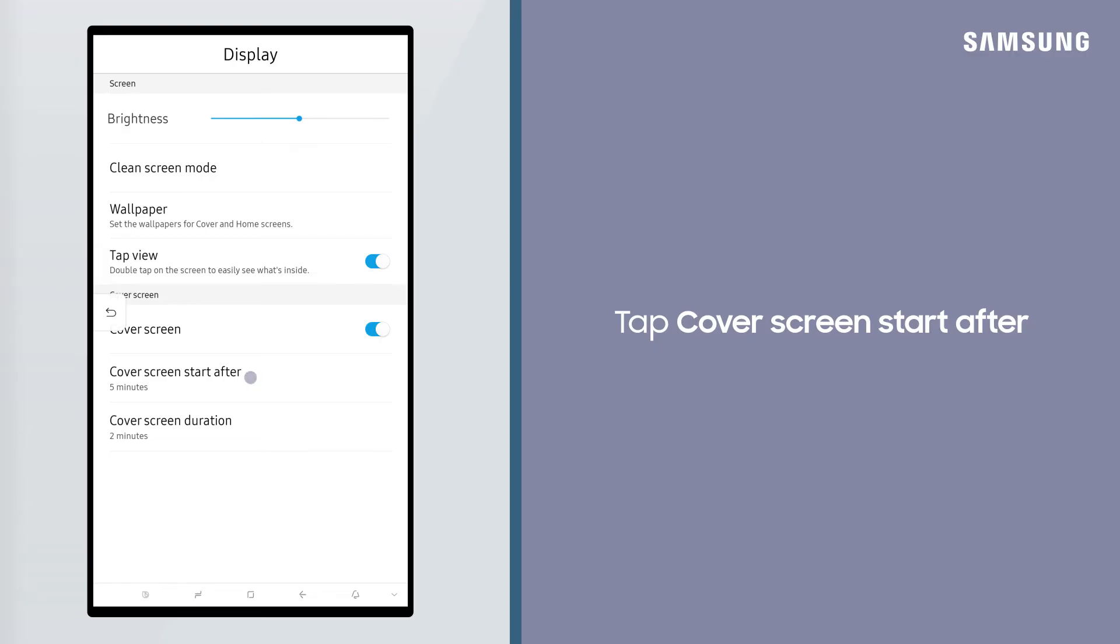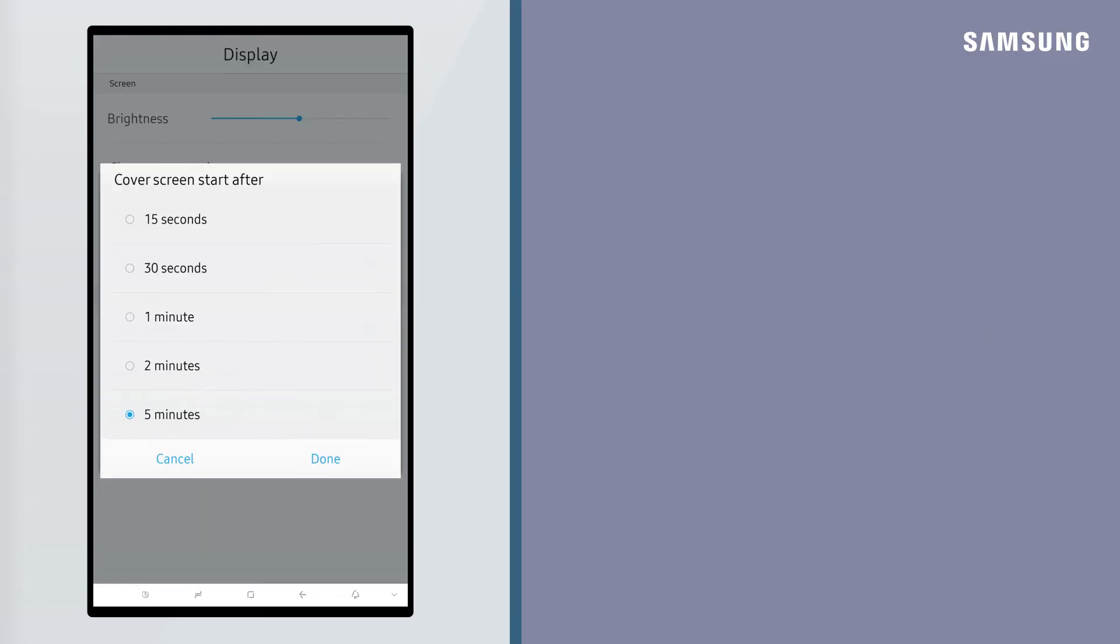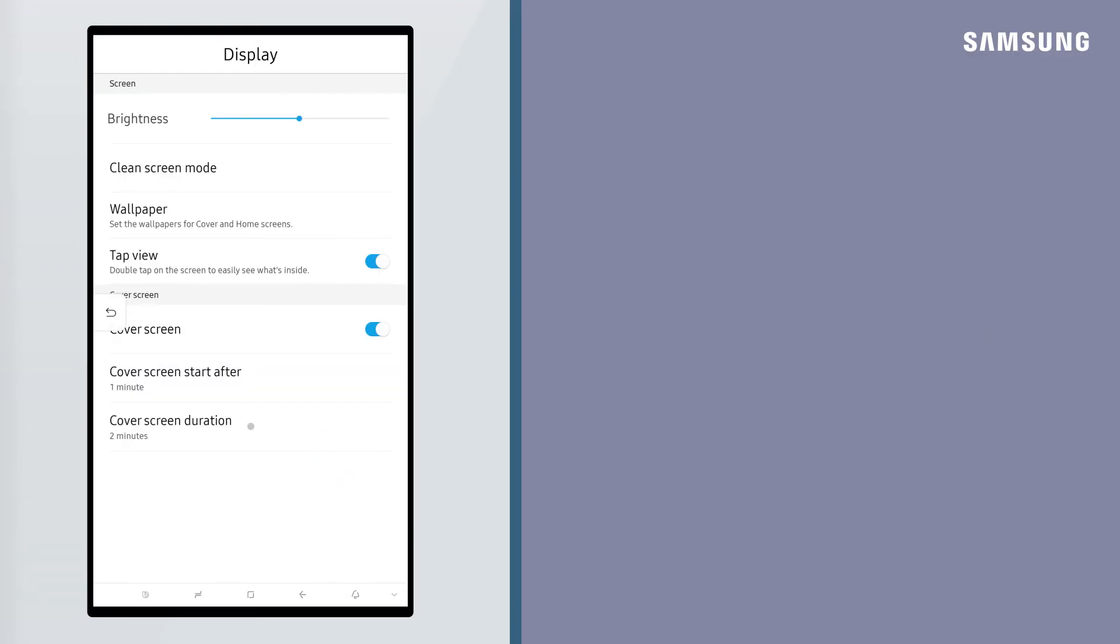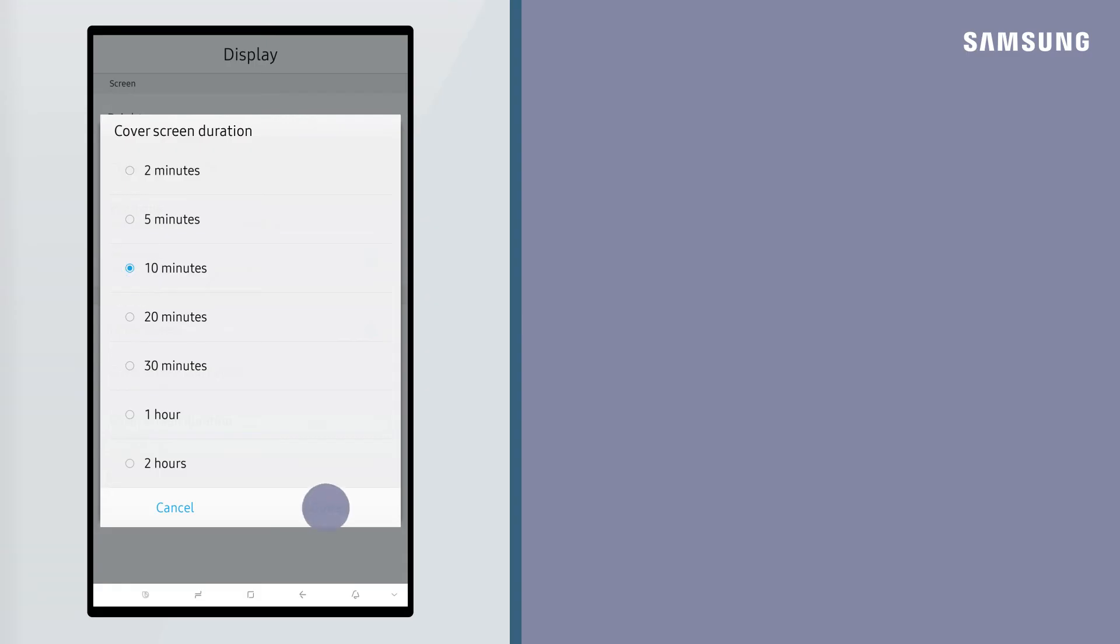You can choose when you want the screensaver to start, as well as set the duration of your screensaver.